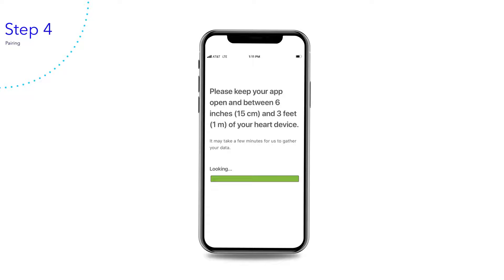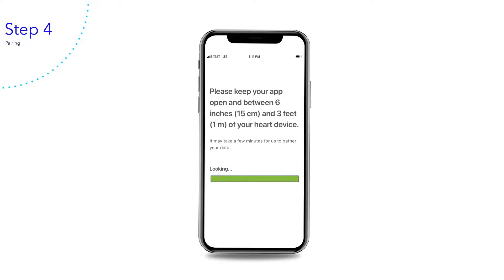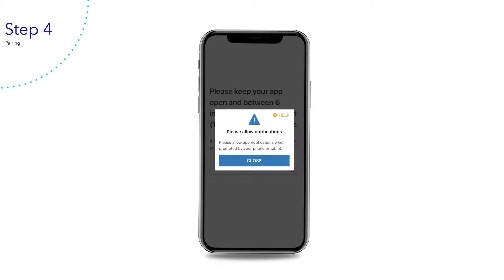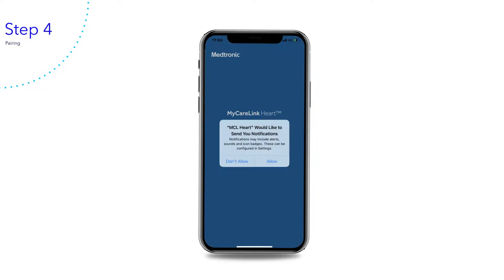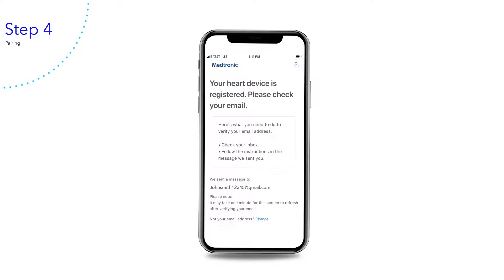Pairing may take three to six minutes. Once the green bar is full, MyCareLink heart is paired with your heart device. The MyCareLink heart mobile app uses notifications to help you stay connected to your clinic. Tap Close to continue, then tap Allow to enable push notifications on your smartphone or tablet. Your heart device is now registered.